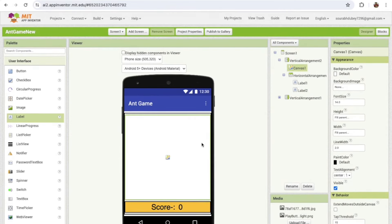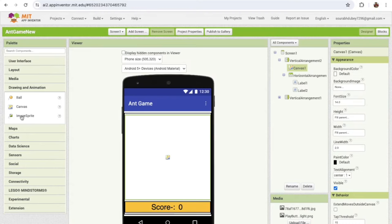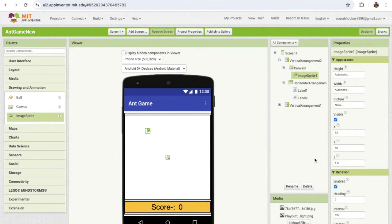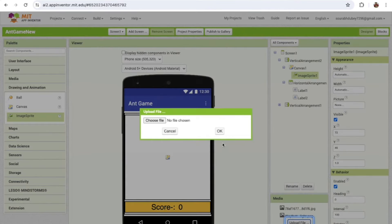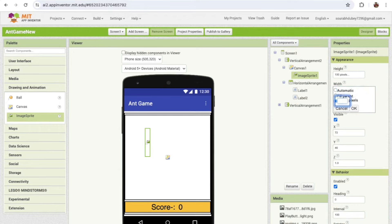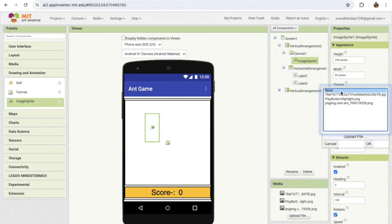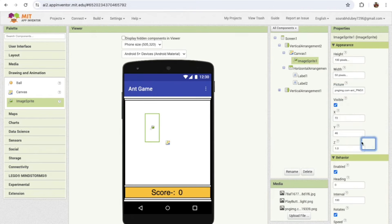Now we need some ants. On the left side under 'Drawing and Animation' you'll find the Image Sprite. Drag and drop one Image Sprite and upload an ant image — click 'Upload File,' choose the file. Set the height to around 100 pixels and width to around 50 pixels. Then click on the Image Sprite, go to 'Picture,' and select the PNG image. Now we have one ant.